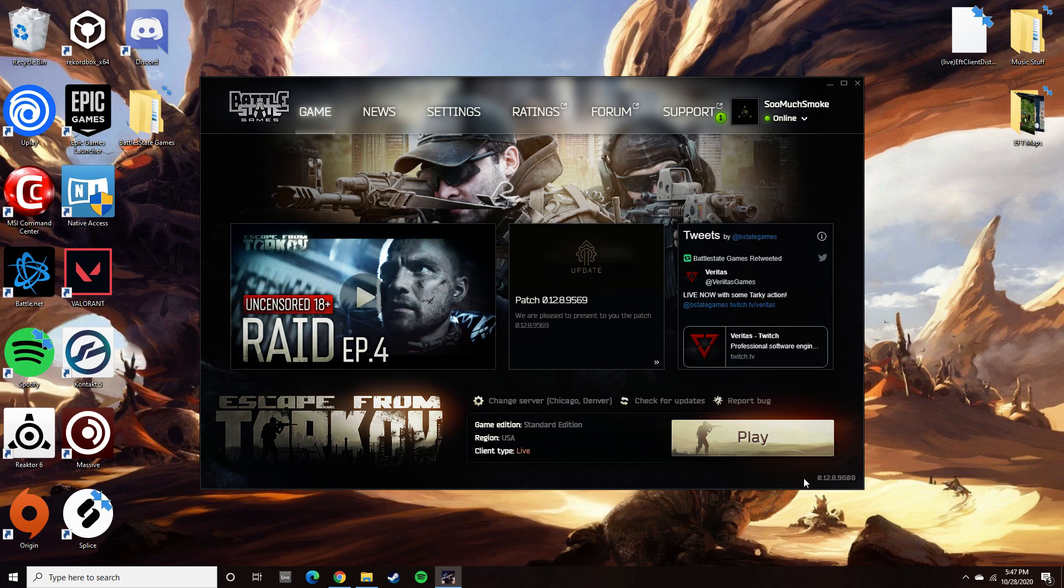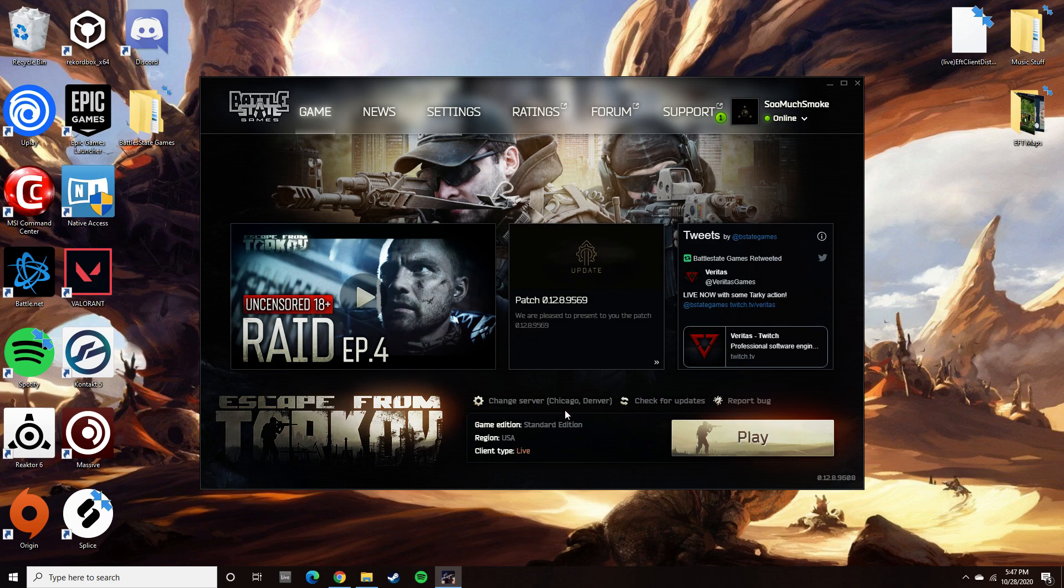Every time I got the download all the way to the end and started checking for files, it would pop up with a square saying file checksum error. I've had that problem in the past.